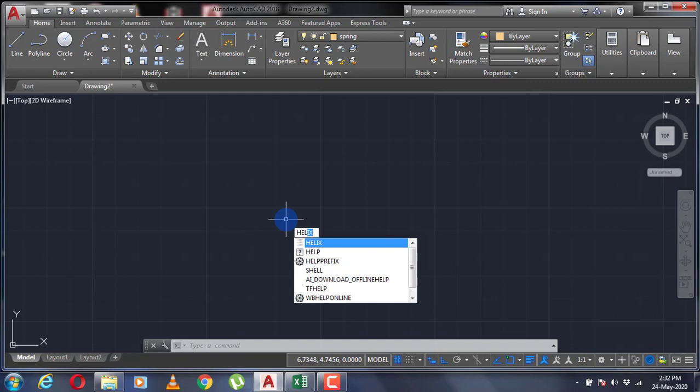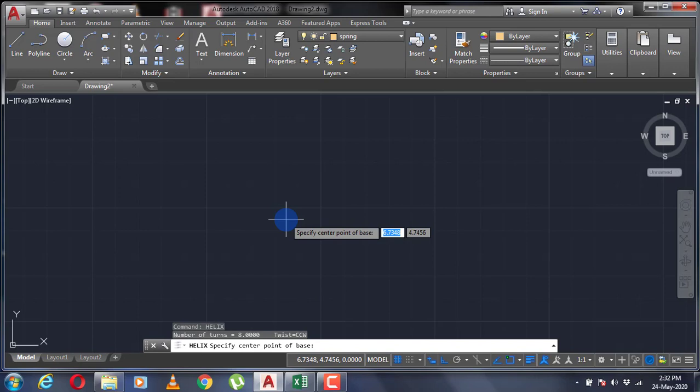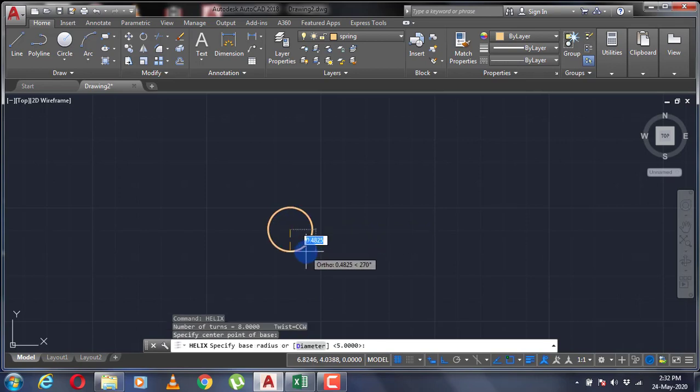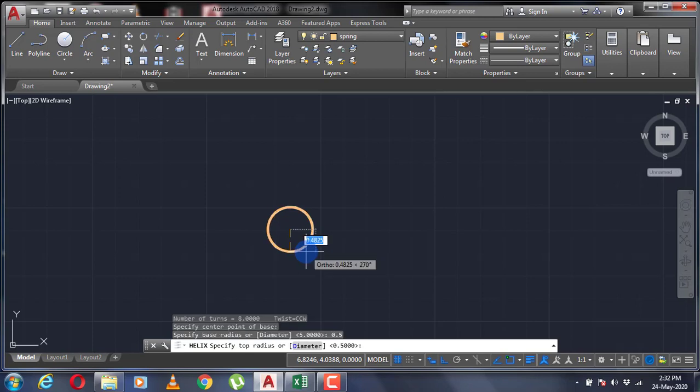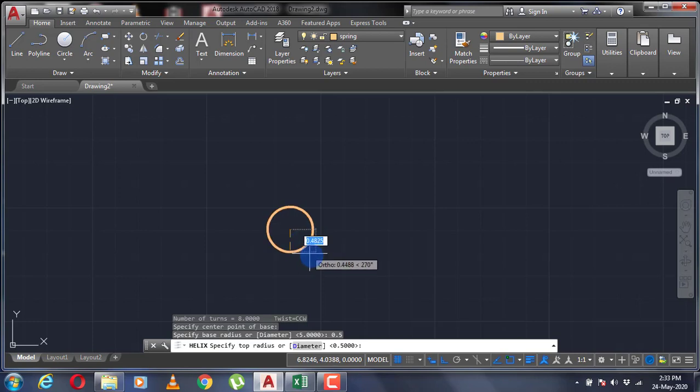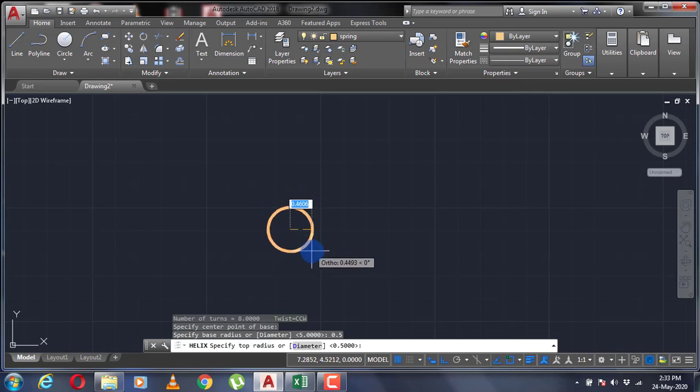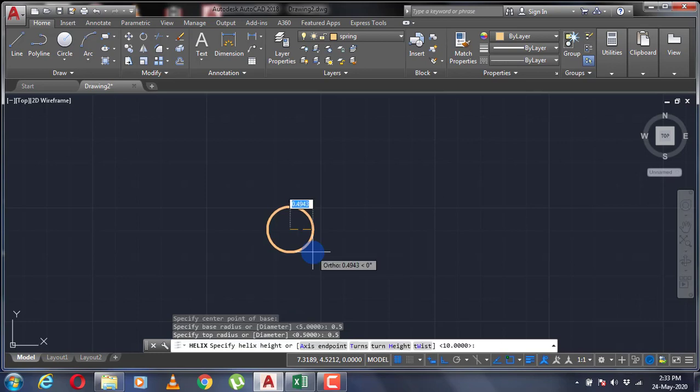Specify the center of your helix. The next value you specify will be your base radius. I'm going to insert 0.5 here. After that, specify your top radius, which can be greater or smaller than base radius. I'm going to specify 0.5 again. Now the next prompt by default will be the height of the spring.